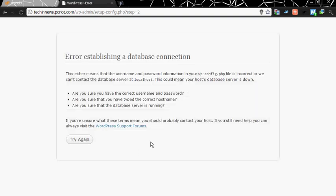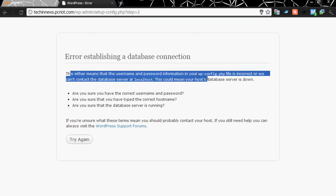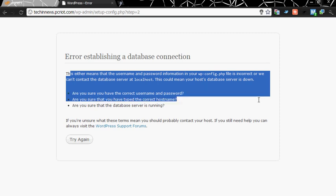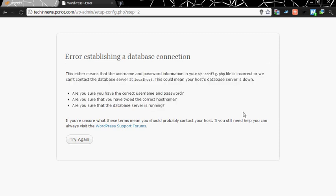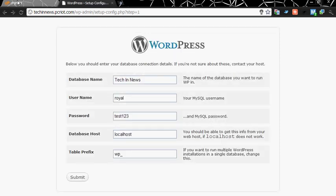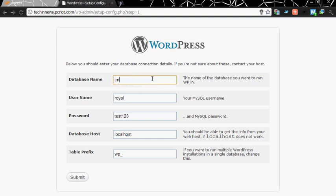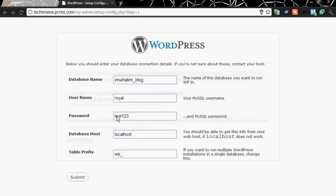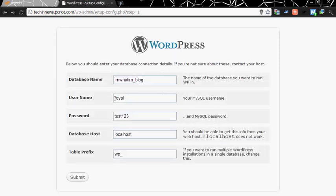Oh sorry, it's asking our database name. We know that it was iamwhatiam_blog. Username was also iamwhatiam_ruel. Now you can run the install. Click on run the install.